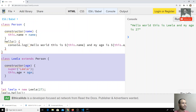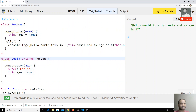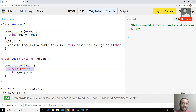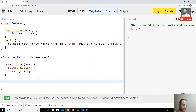So in this way we can call the parent class constructor using super. Remember: if you are creating a constructor in the child class, you must compulsorily use super so that the parent class constructor is also called.